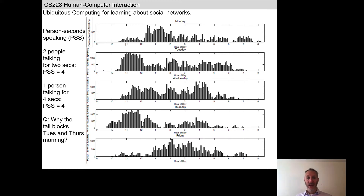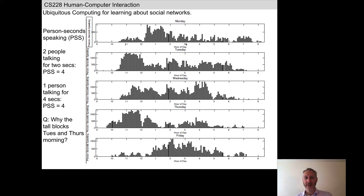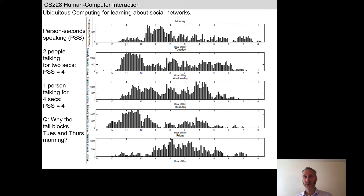Each of these five panels corresponds to Monday, Tuesday, Wednesday, Thursday, and Friday, dropped into five-minute buckets. Not surprisingly, the total number of PSSs captured per five-minute interval is not constant over the working week — there are peaks and troughs.